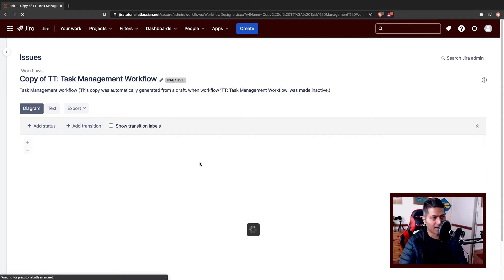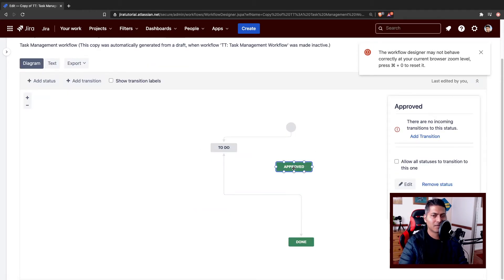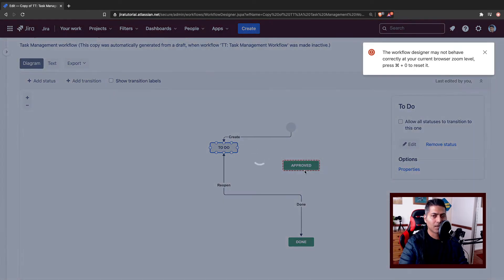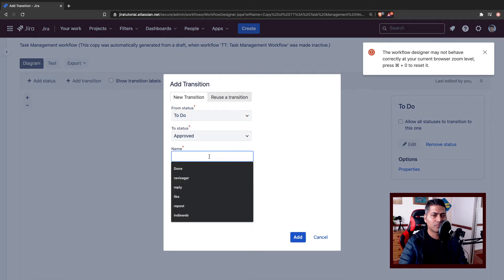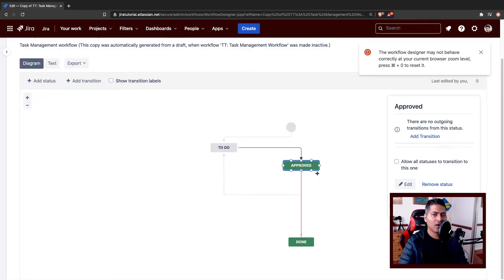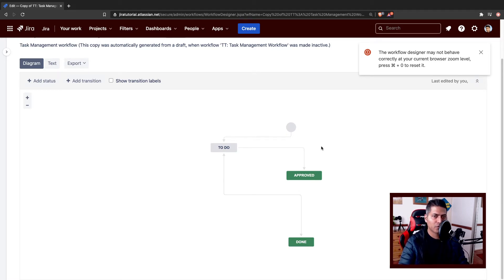That is very clear and we all know how it works. When you have transitions, these transitions will basically take you from one status to another status. And when you create a new transition, you are basically saying that your issue will now move to a different state. Status in a Jira workflow is nothing but where that issue is in its life cycle.